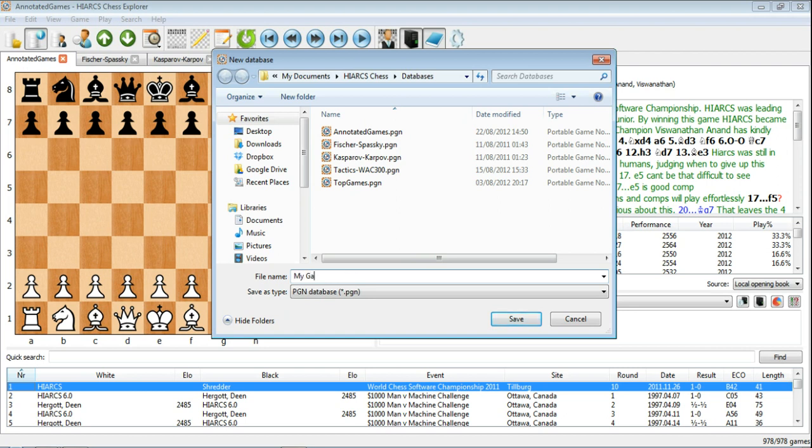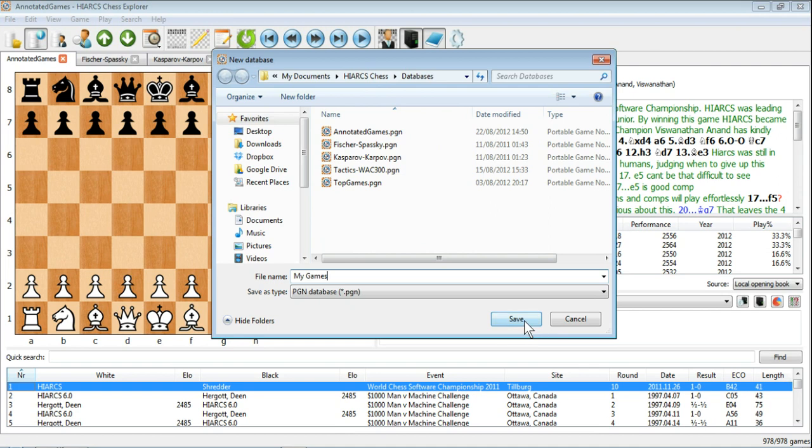Just for the purposes of this video, I'll choose something very simple like My Games. So now we're going to create a new database in this Hiarx Chess Databases folder called MyGames.PGN. And just click save.